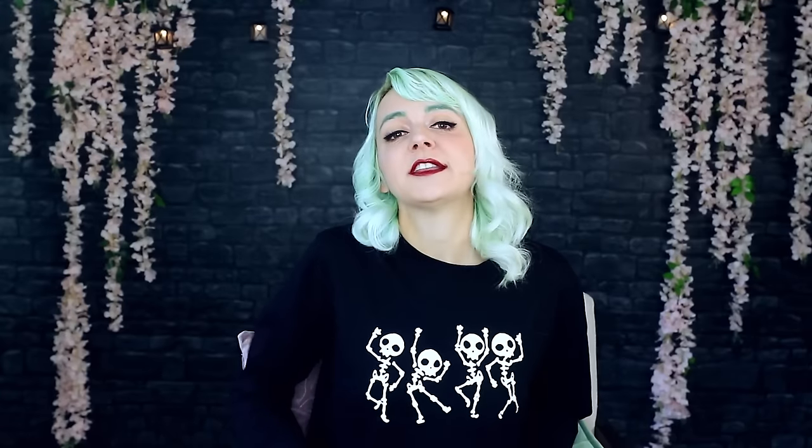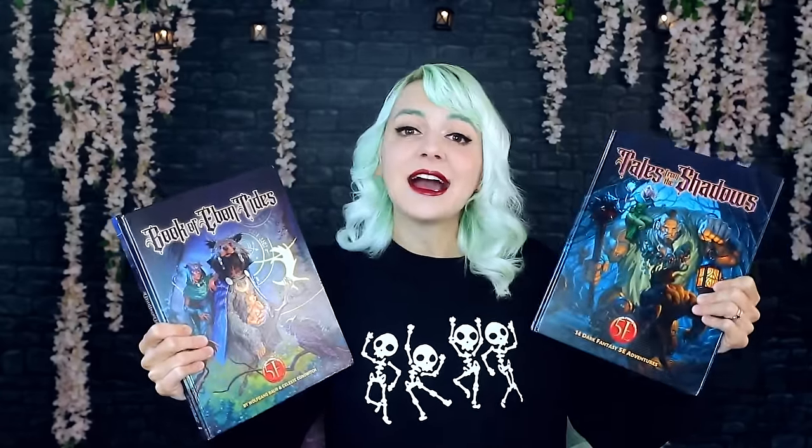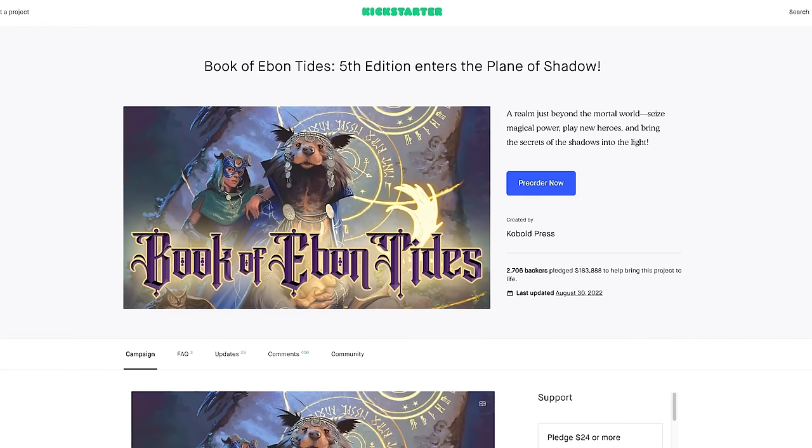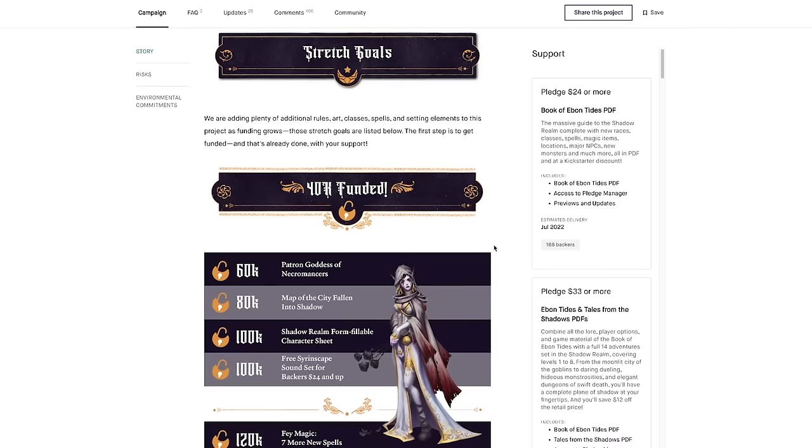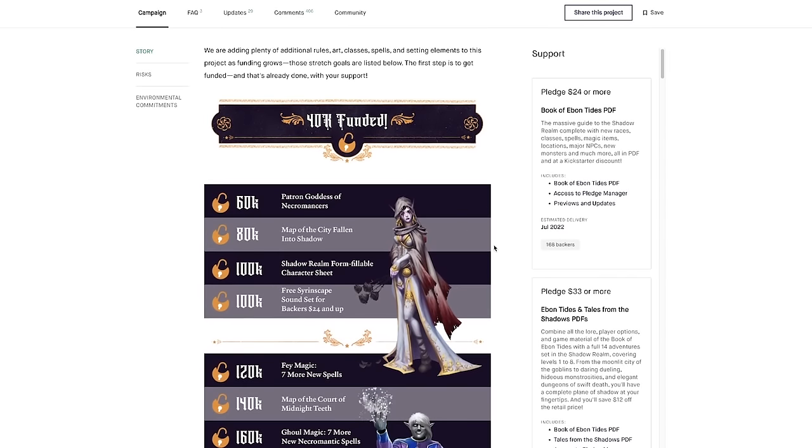Give me a quick 20 seconds for the essential details before we jump into the campaign. Kobold Press sponsored this video, so I can talk about two new books that they have released: the Book of Ebon Tides, which is a Plane of Shadow campaign setting for 5e, and Tales from the Shadows, a collection of 14 dark fantasy adventures set in the Shadow Realm. These books were kickstarted last year for more than four times their initial funding goal, so if you order them now, you're also benefiting from all the additional materials that their stretch goals added on. You can pick up both books in hardcover and/or PDF at the link in the description.